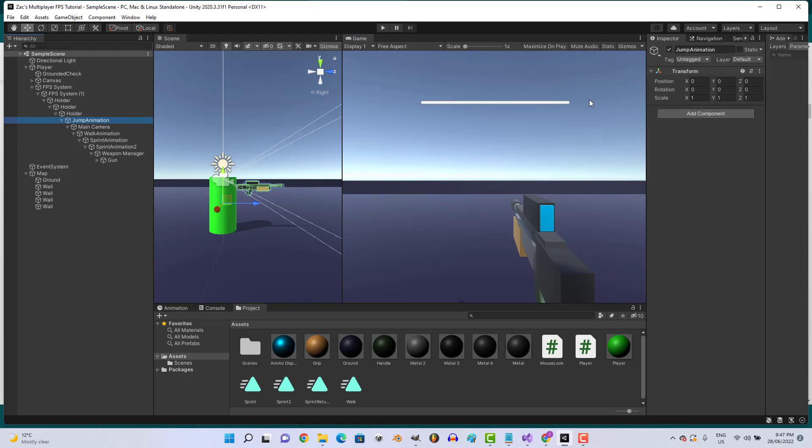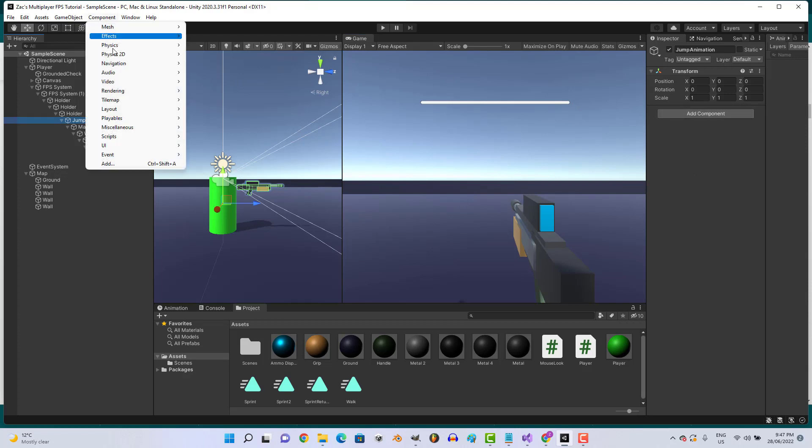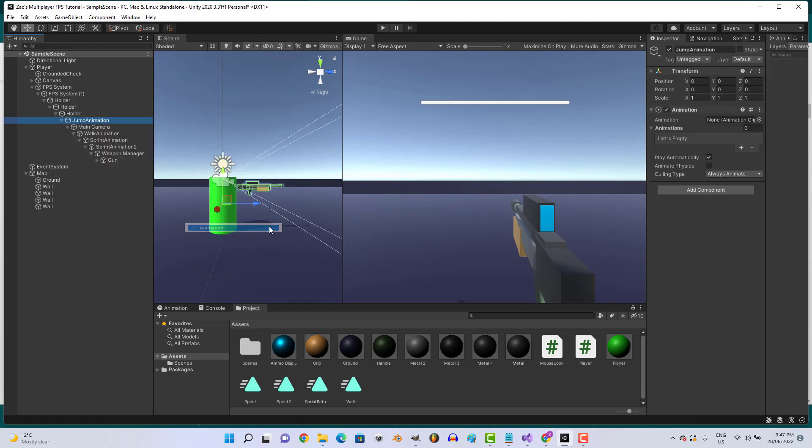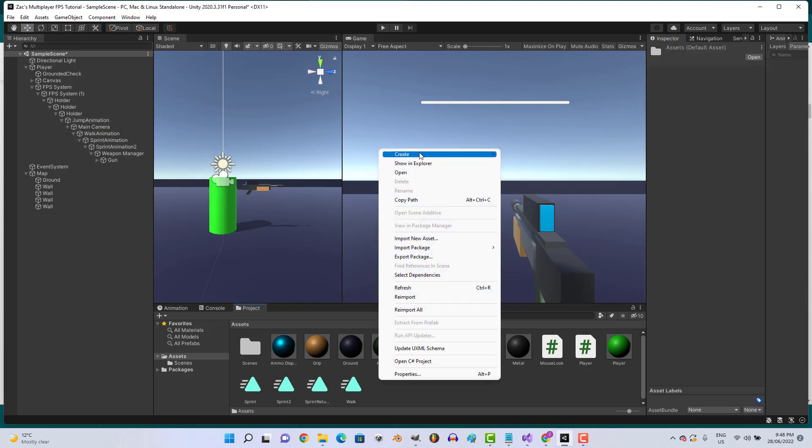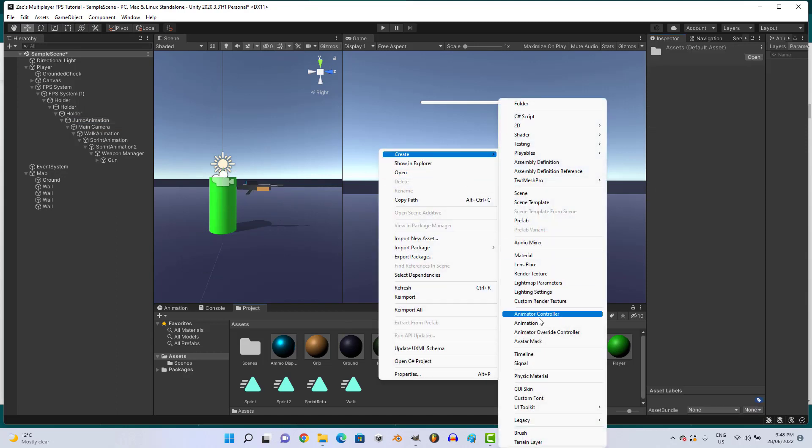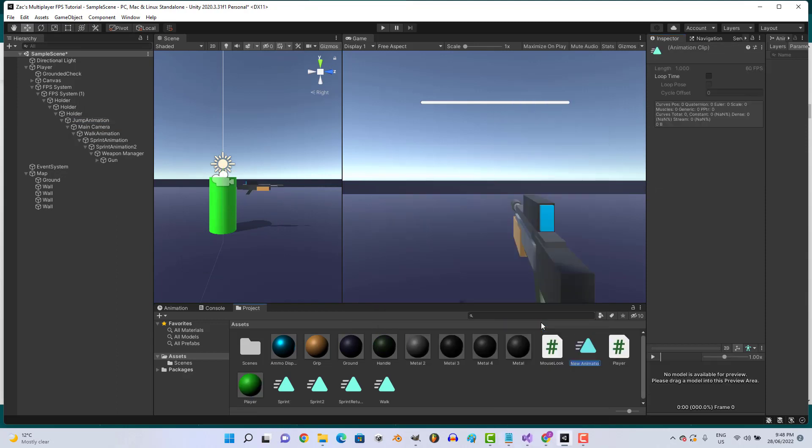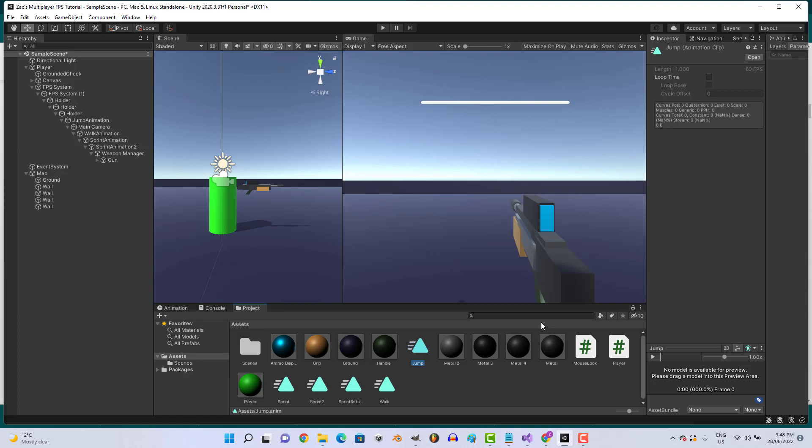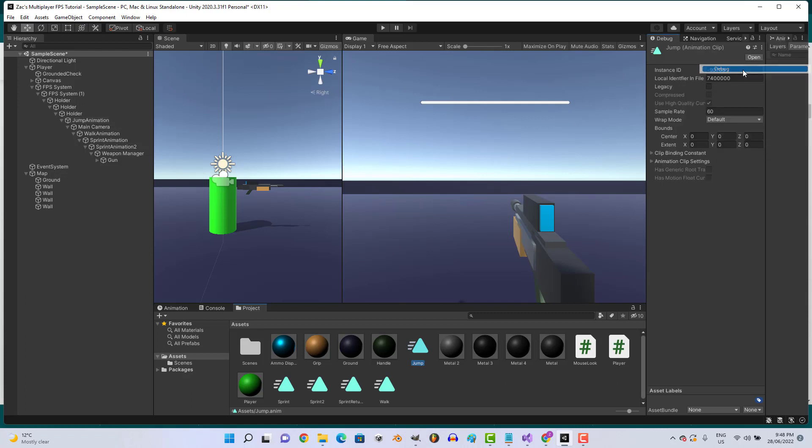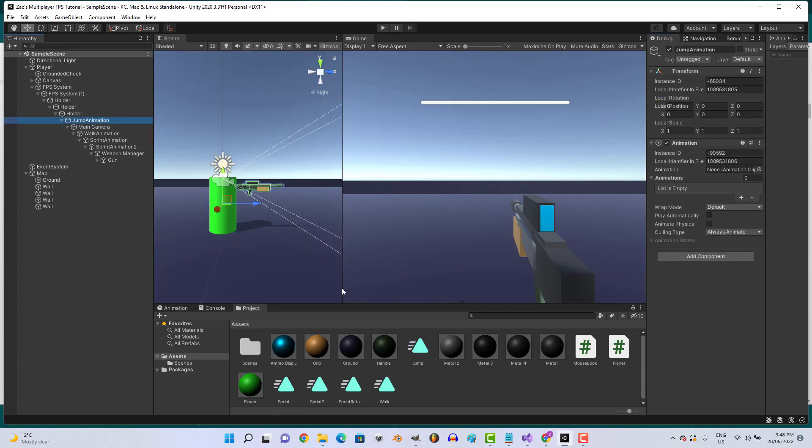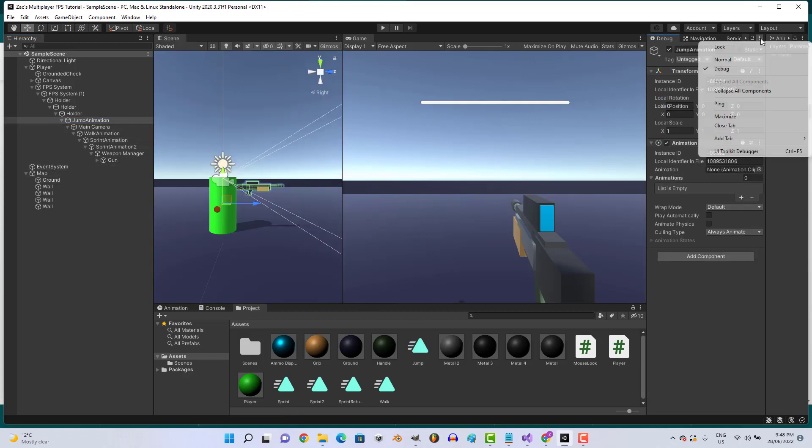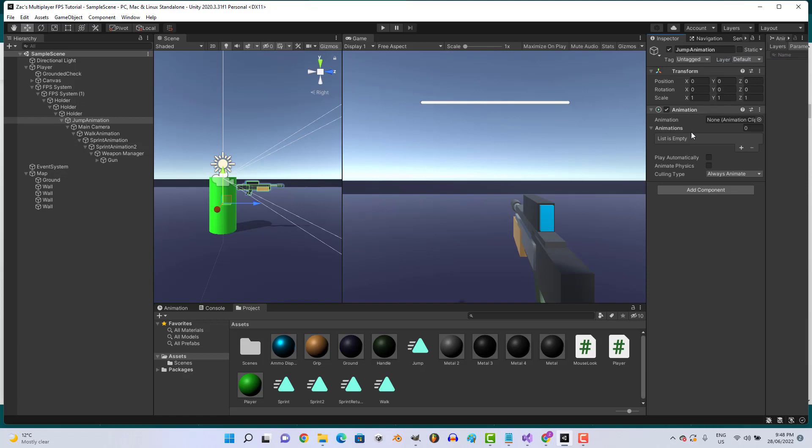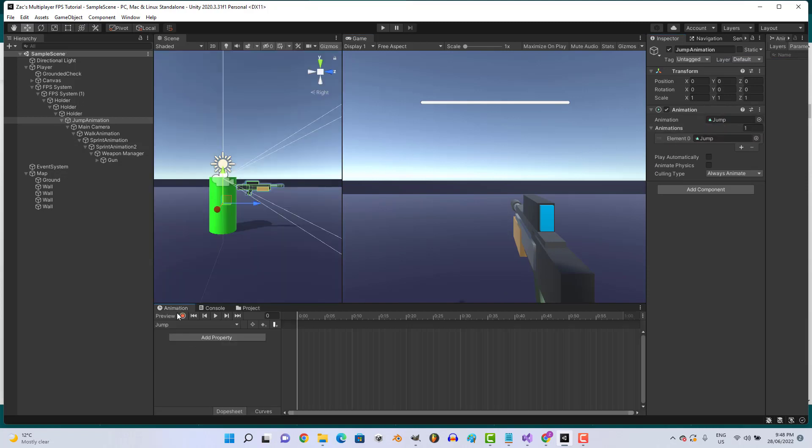Let's go component miscellaneous animation, take off play automatically. Create animation, call it jump. Go debug, legacy, change back to normal. Assign our jump animation.